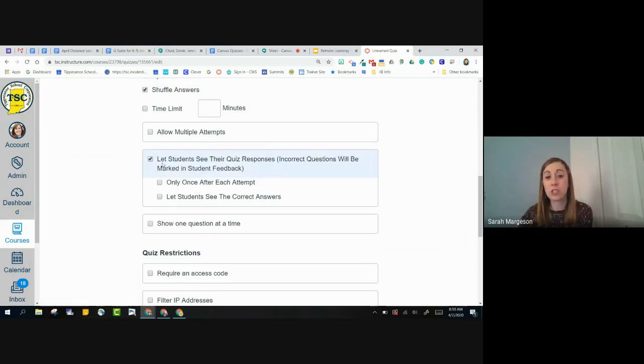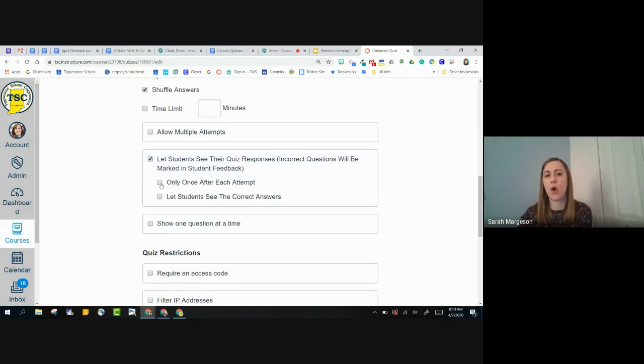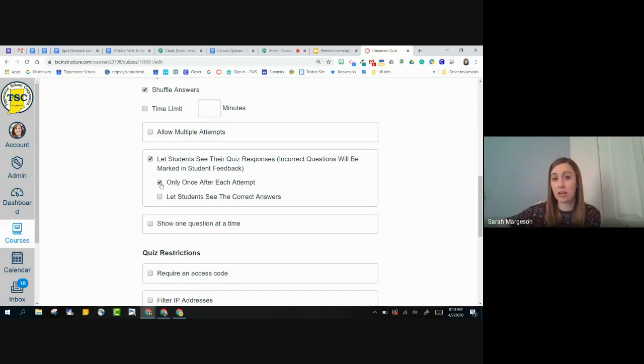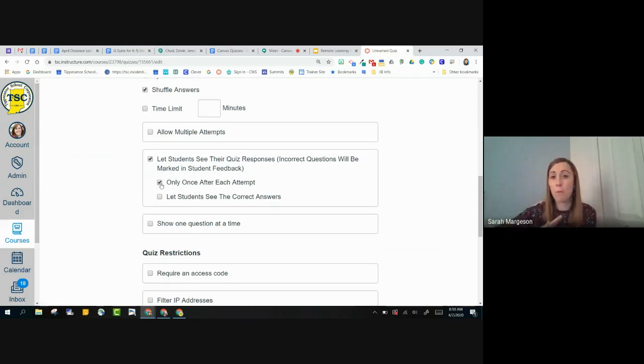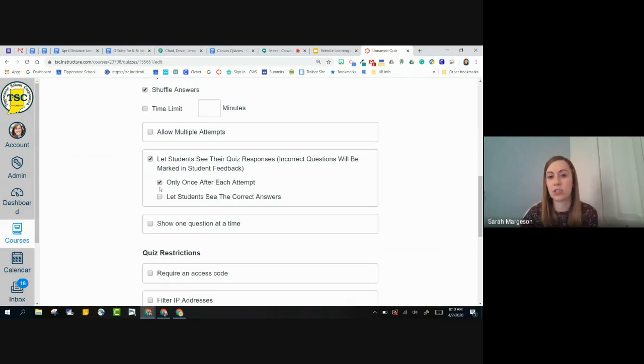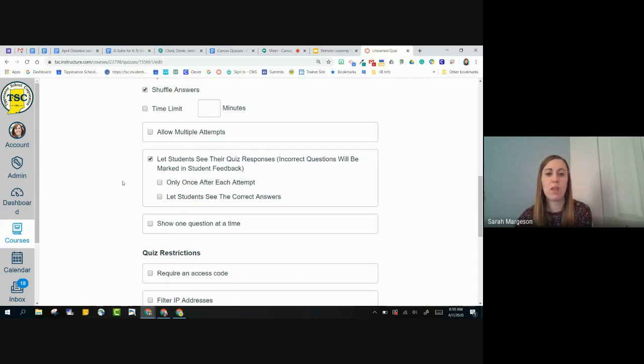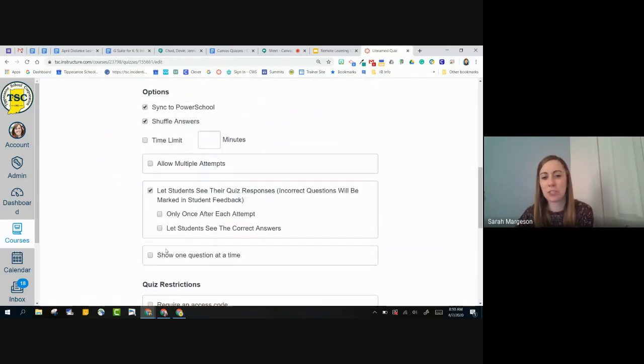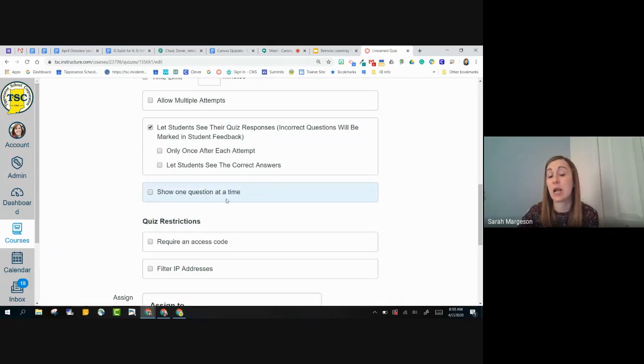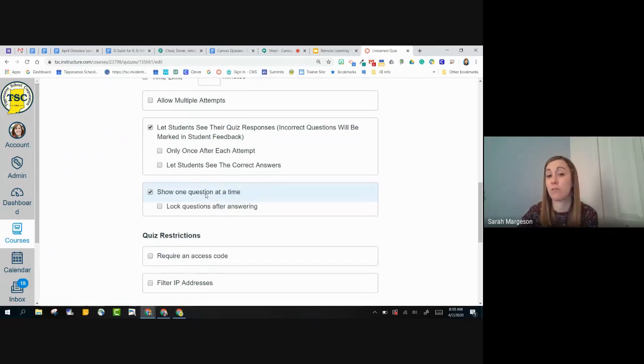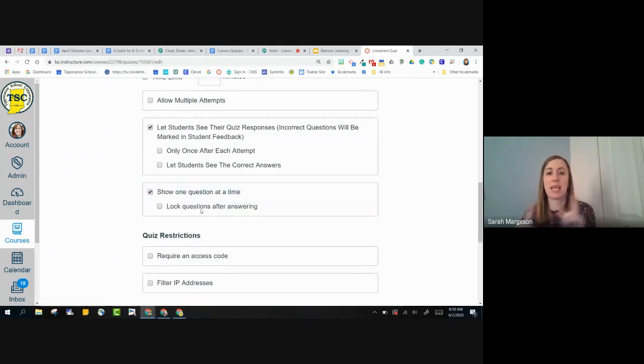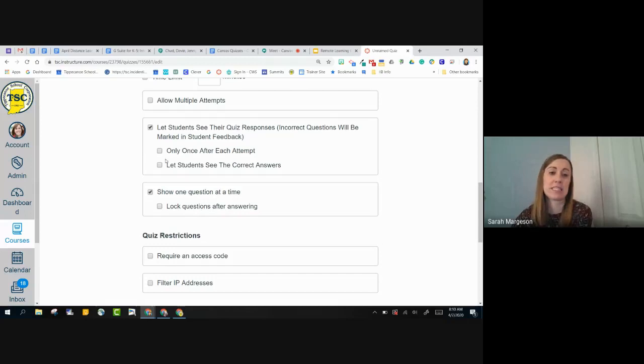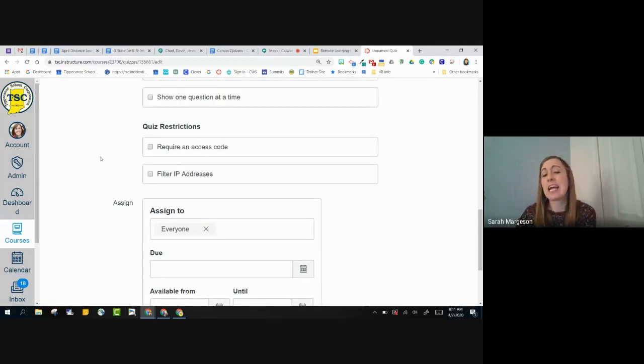You do have a few options here with letting them see their responses and allowing multiple attempts. So moving to letting them see their quiz responses, if I do check this only once after each attempt, once the students take the quiz, it's going to give them their responses, and if they close out of that page, it will not let them go back and see their responses. And then let students see the correct answers so you can understand what each of those mean. And then finally, in this sort of options area here, I have show one question at a time, which is also available. Lock questions after answering means that they can't move forward to the next question and then go back to a question that you asked previously.